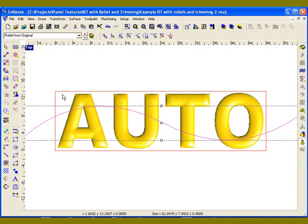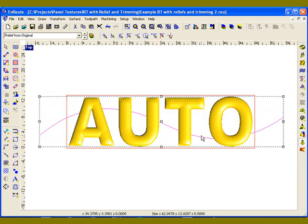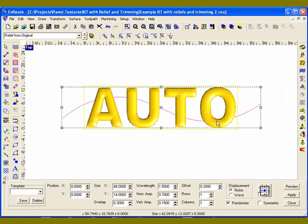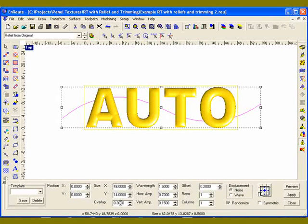The way to do that is to select the reliefs and also select your contour that's going to serve as your seed contour, then get into the rapid texture tool. I have defined parameters for a 48 inch by 14 inch panel with an overlap of 3 tenths of an inch, just to make sure that my tool gets off the edge of the panel, assuming I'm going to cut out a 48 by 14 panel.